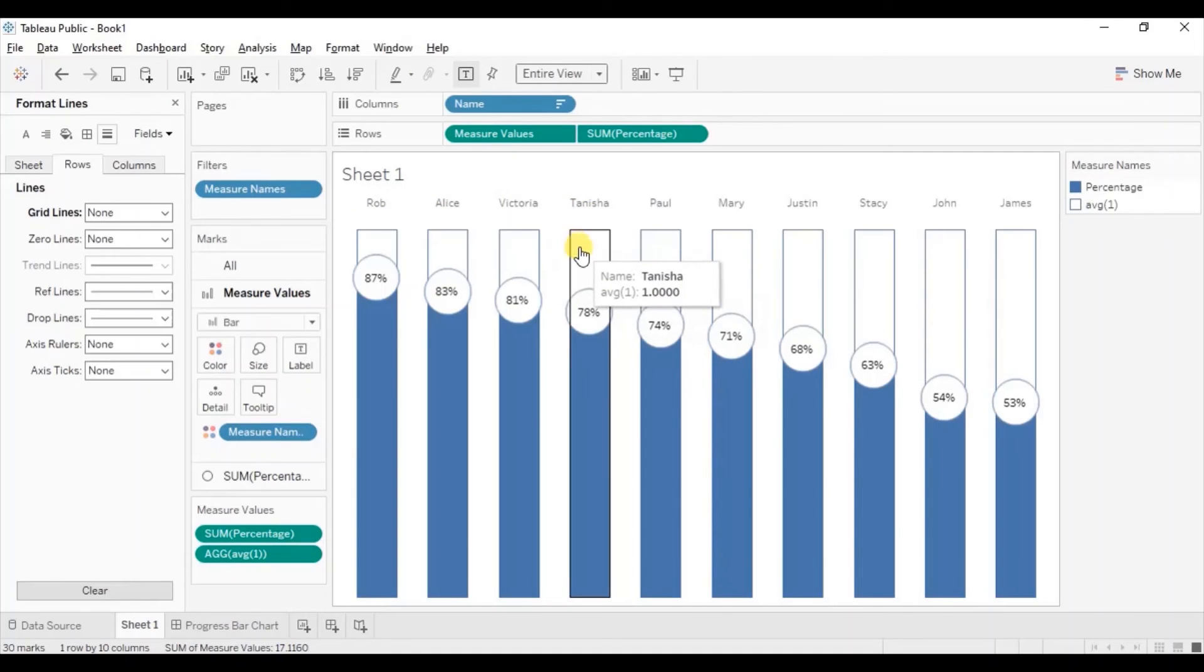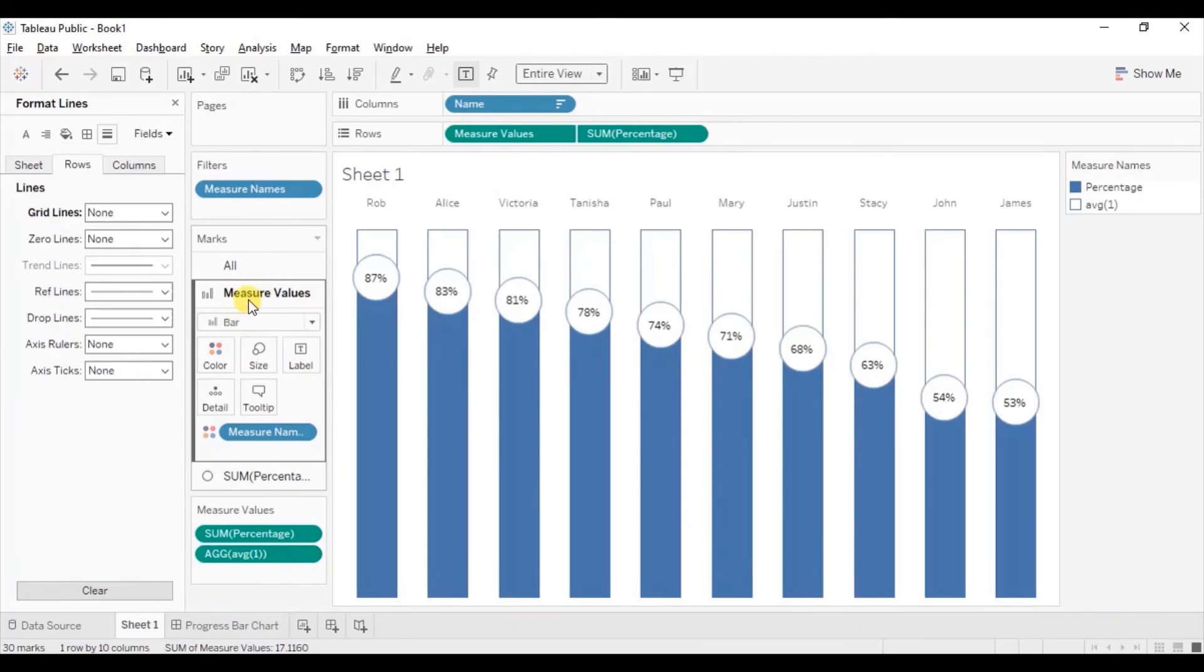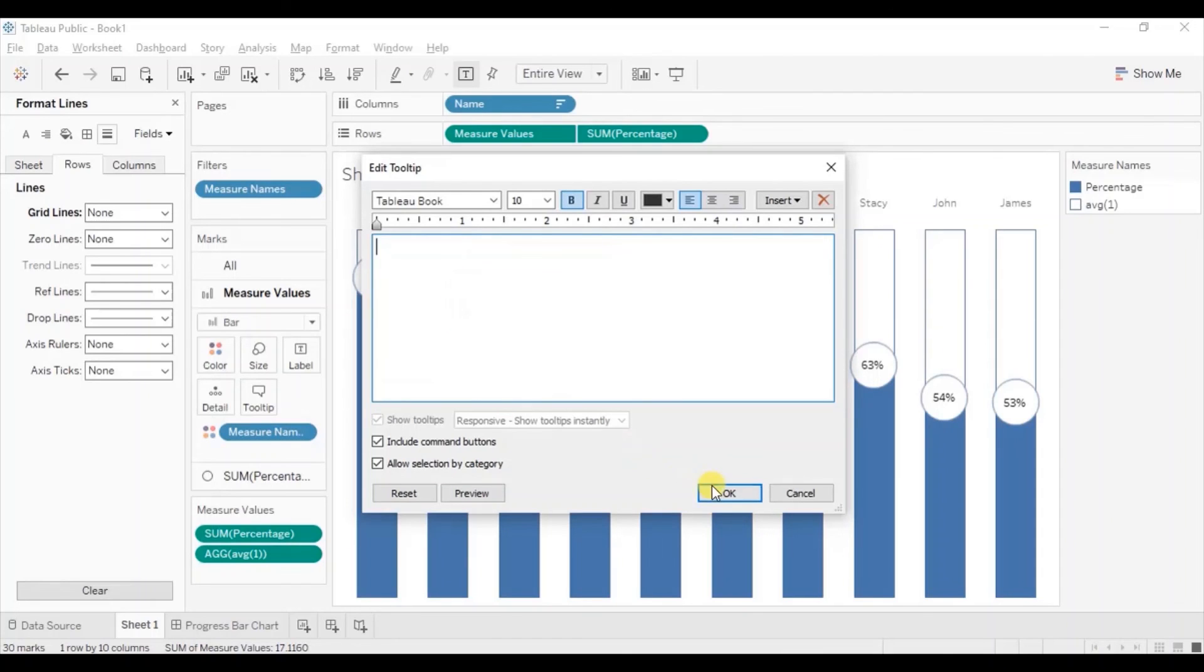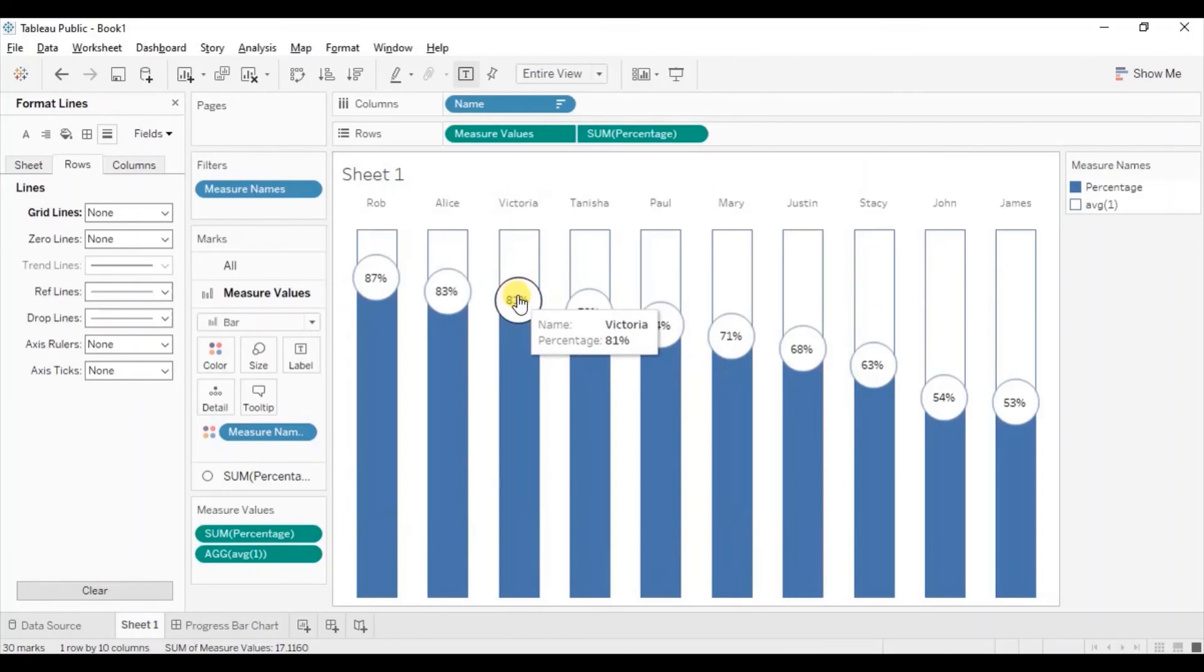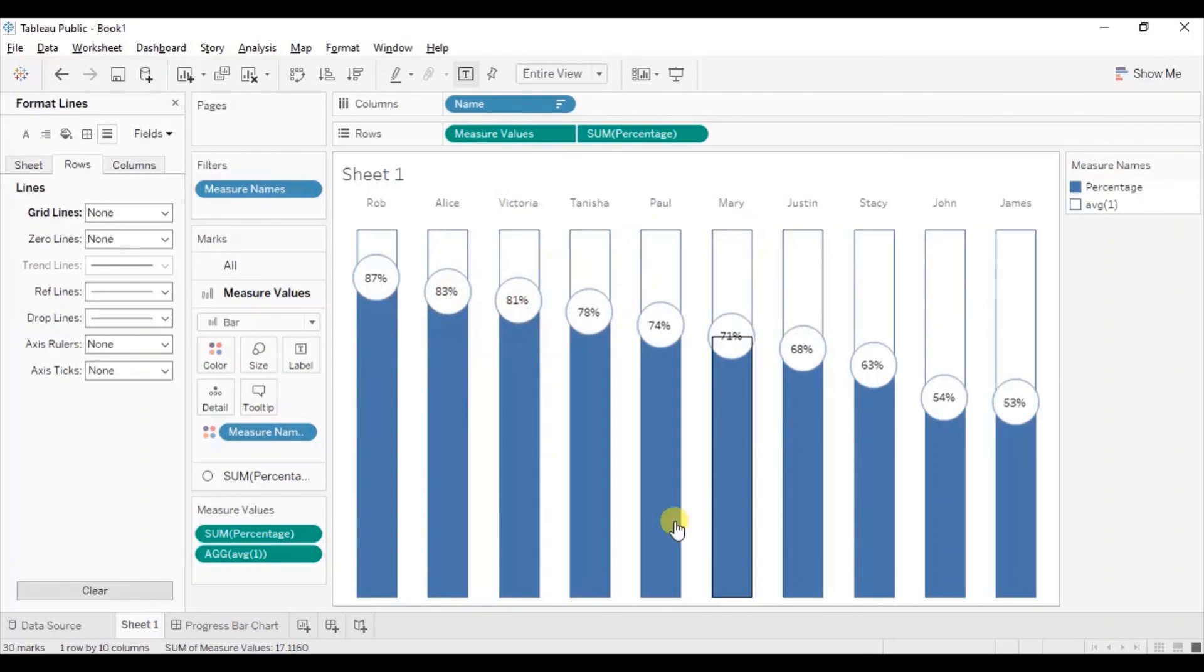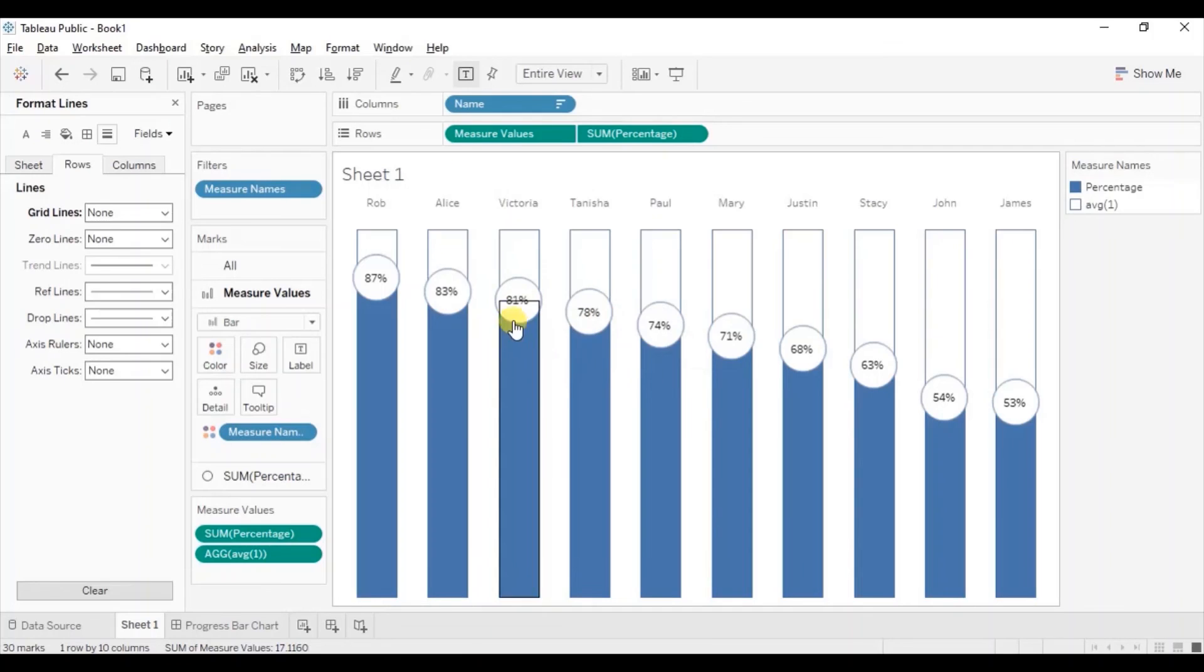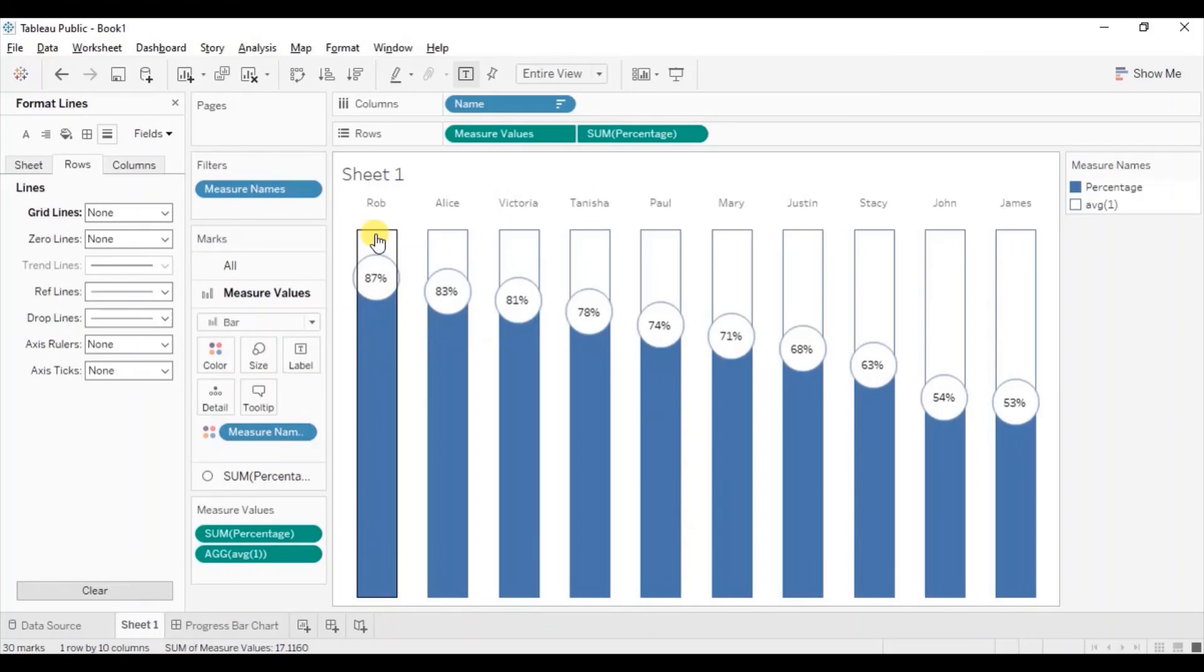Now let's remove this tooltip that we are getting on the bar. Go to the measure values. Go to tooltip. Here remove all this. And click on ok. So now you will observe that we are getting the tooltips only when we hover on the percentage circles. So in this way you can create a progress bar chart and add labels at the end of the blue bars to show how much progress is made on a scale of 0 to 100%.